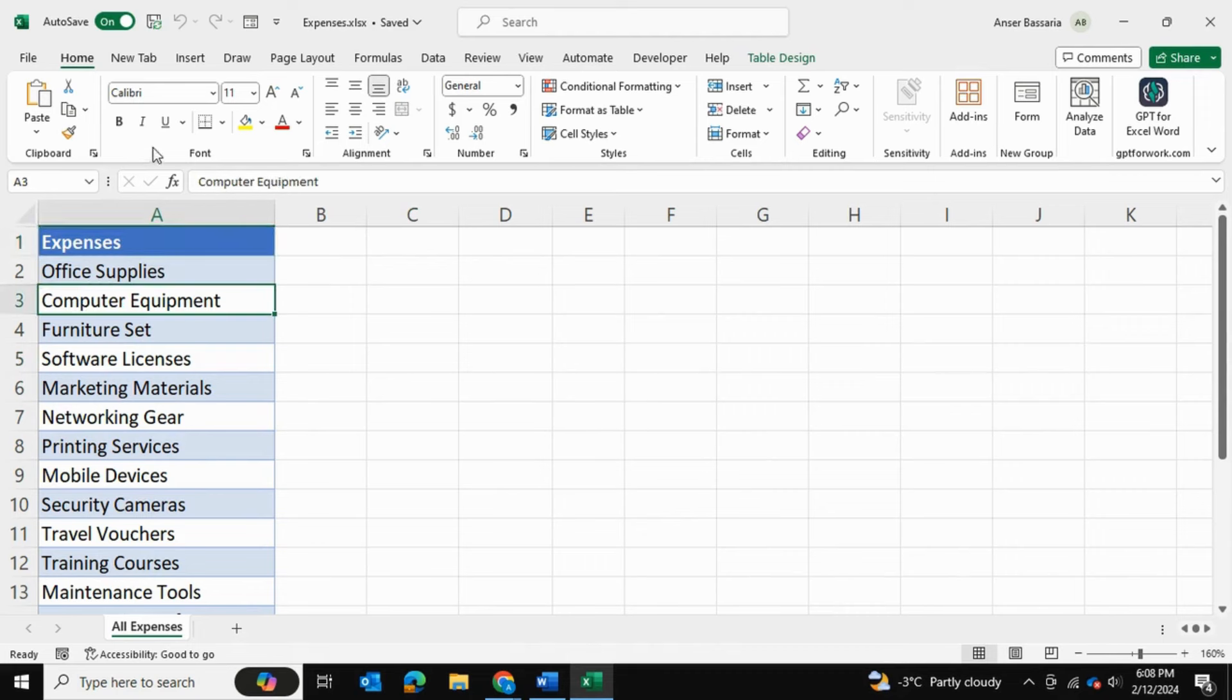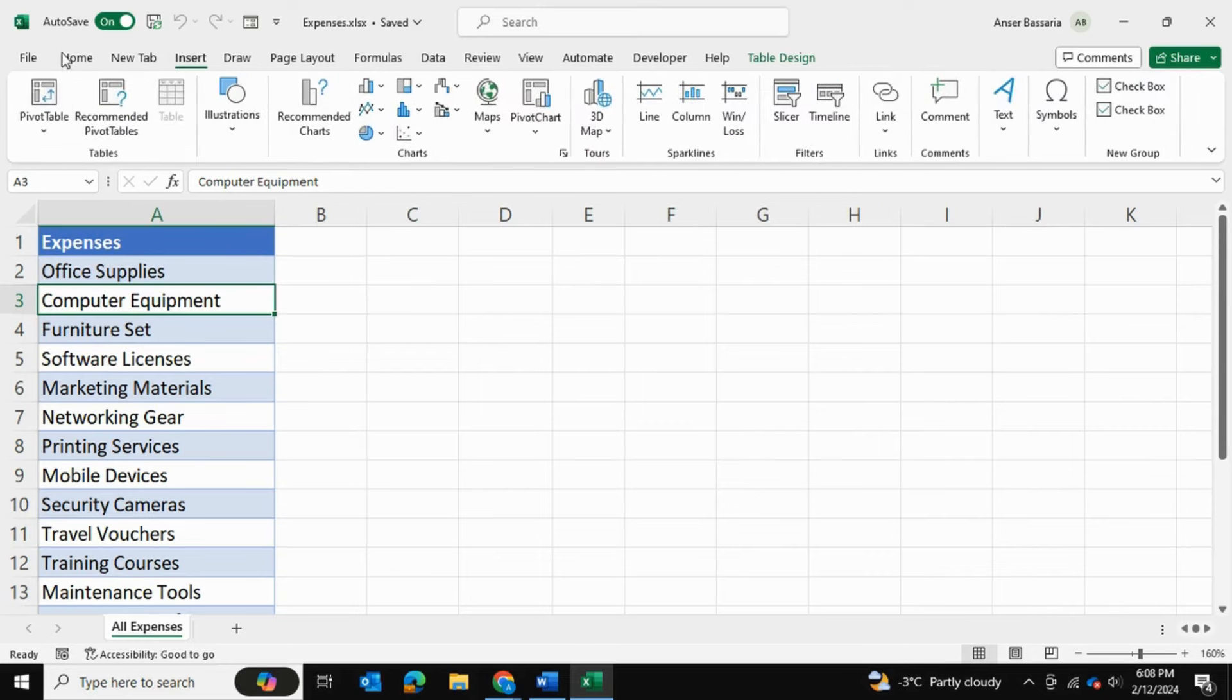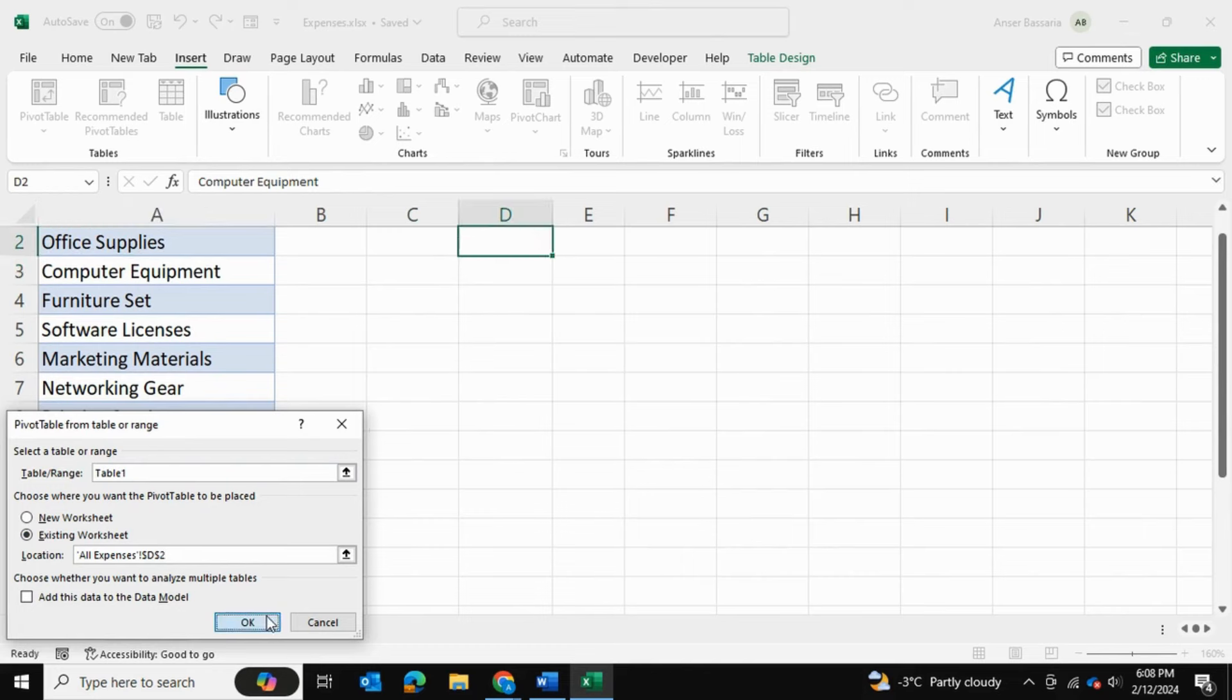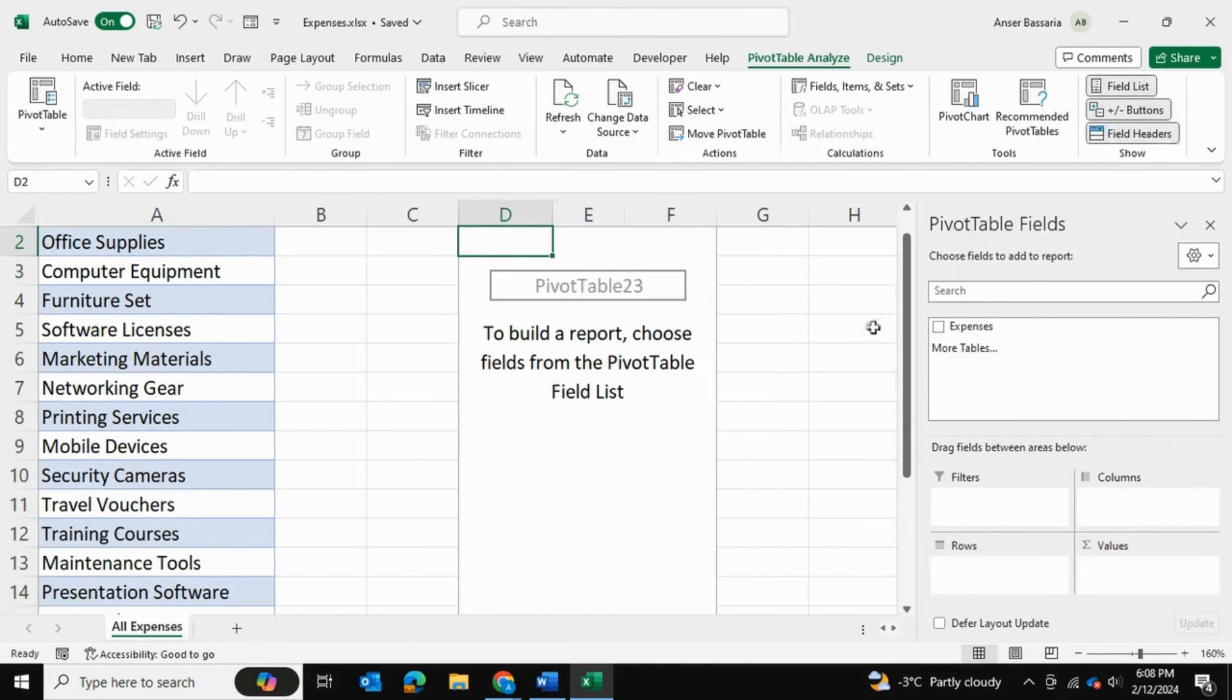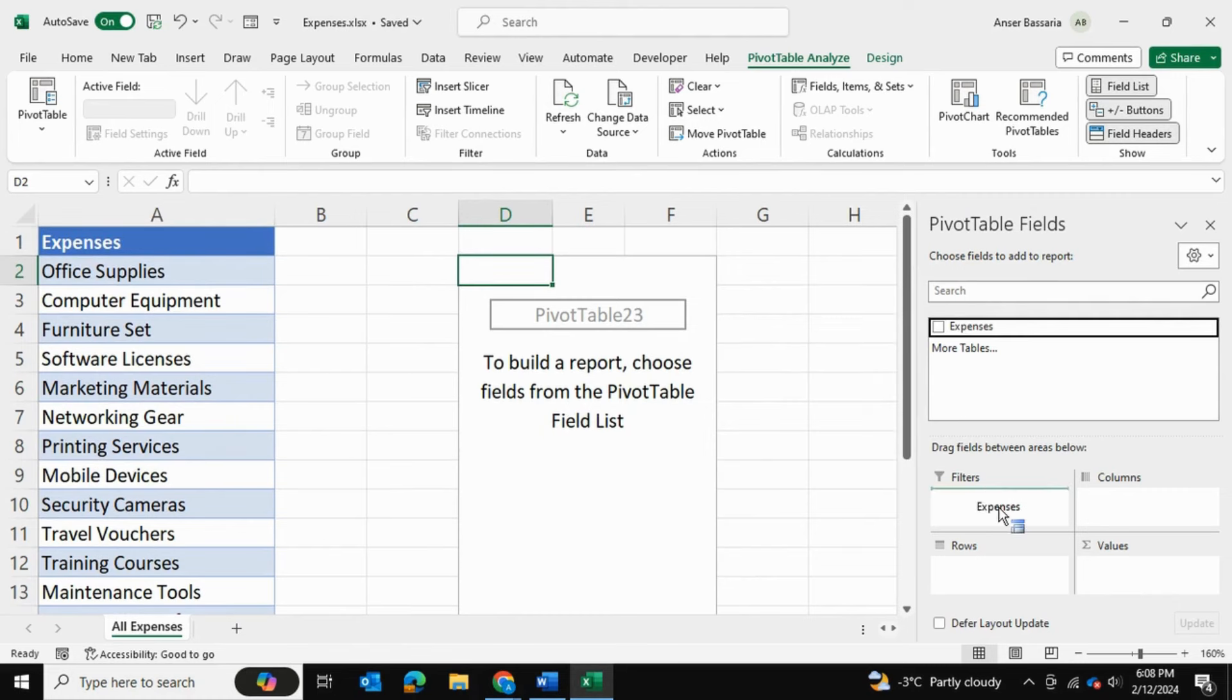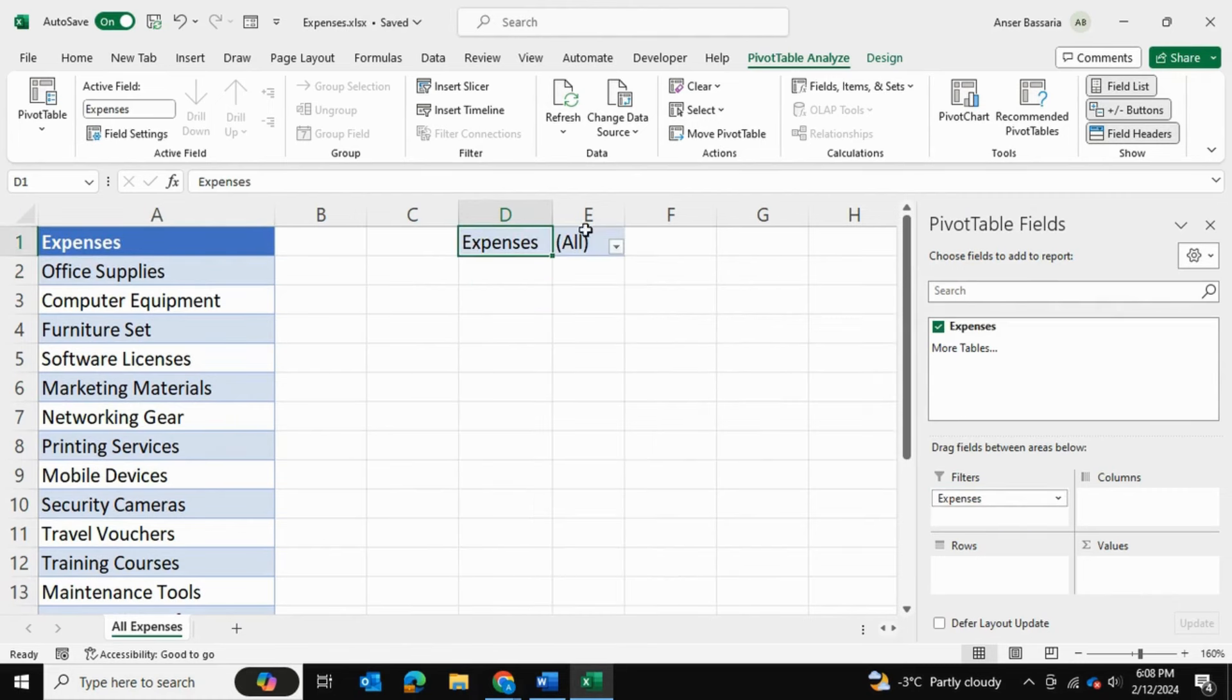I'll click anywhere in the table and then I'll go into insert and I'll insert a pivot table in the existing worksheet. I'm going to take this expenses column that we've created and I'm going to bring it down to the filter section of our pivot table.